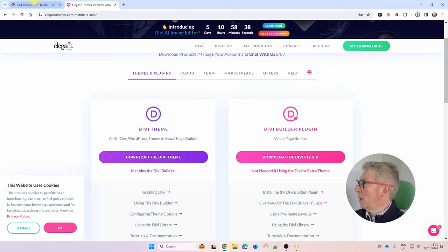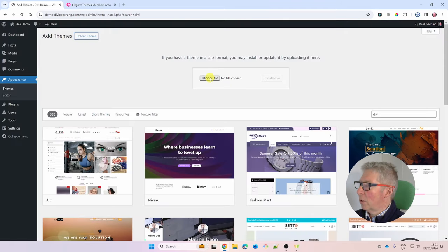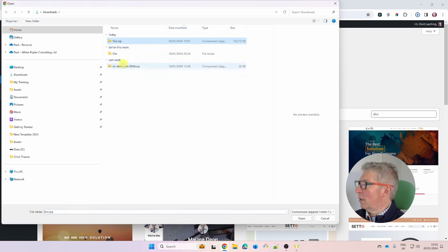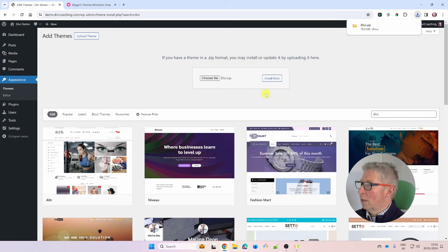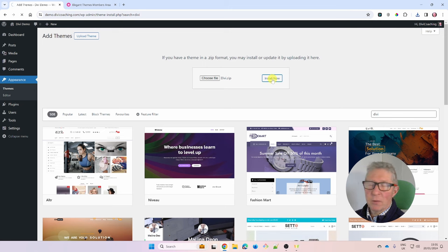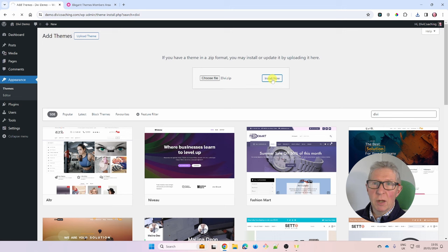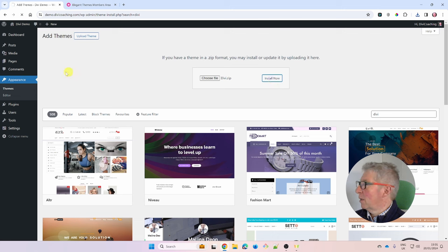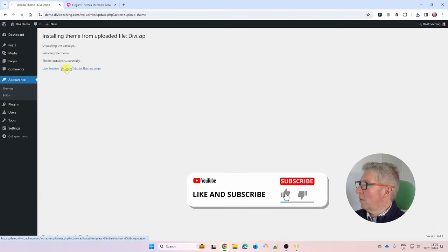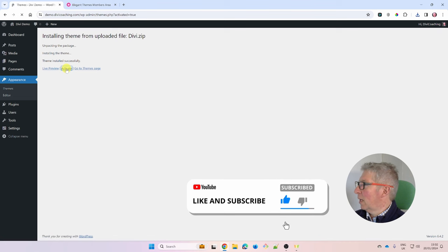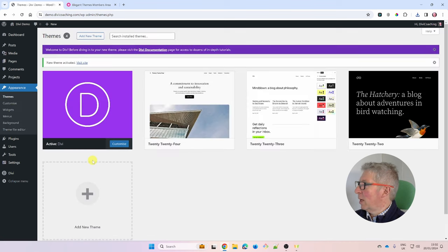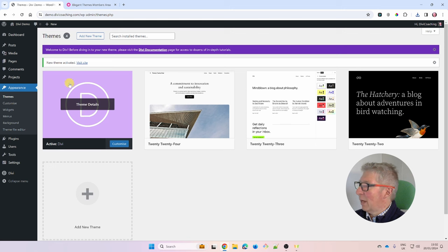Once downloaded, go back to your website, click Choose File, and select the downloaded zip file. Don't unzip it — leave it as a zip. Click Install Now and it will upload and install the Divi theme on your server. It takes less than a minute, and you'll get a success message. Then click Activate to activate Divi. You'll be taken back to the themes page where Divi will show as the active theme.